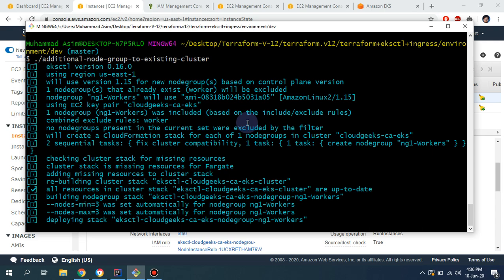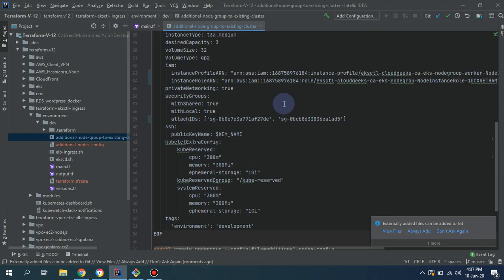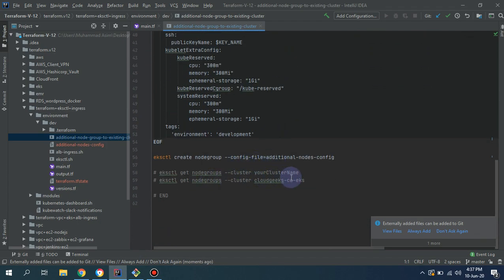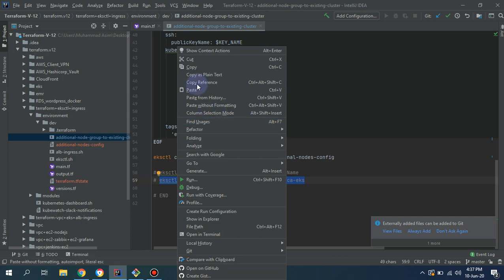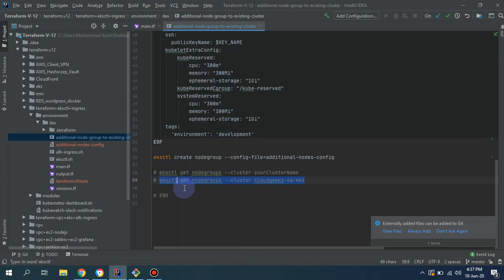I'm also going to show you the command to see the new node group. You simply copy this command and paste it — it's 'eksctl get nodegroups --cluster' and you provide the cluster name.